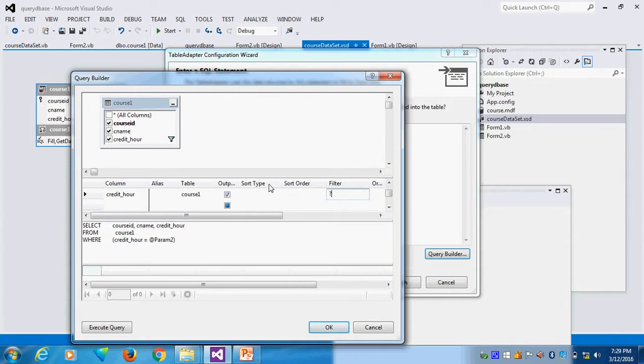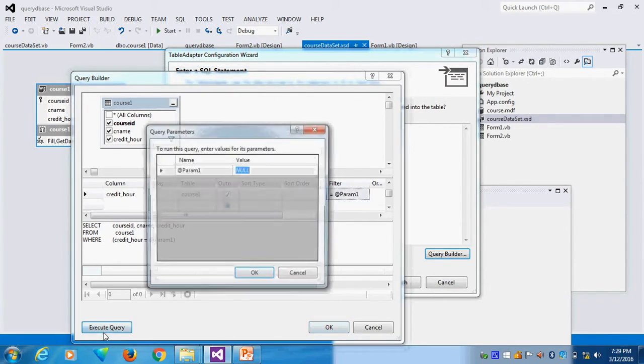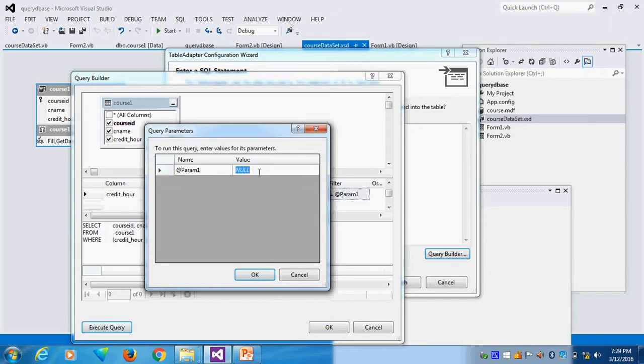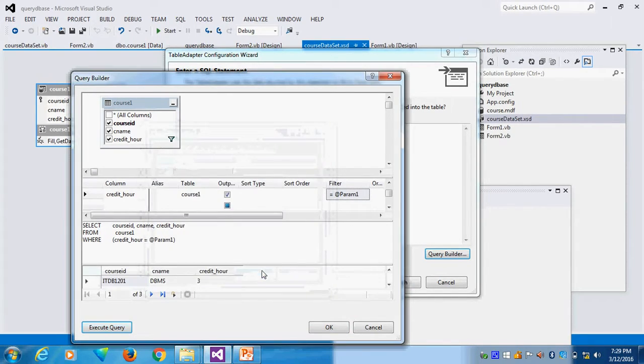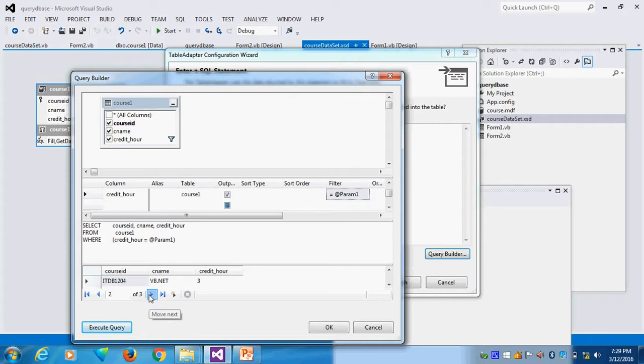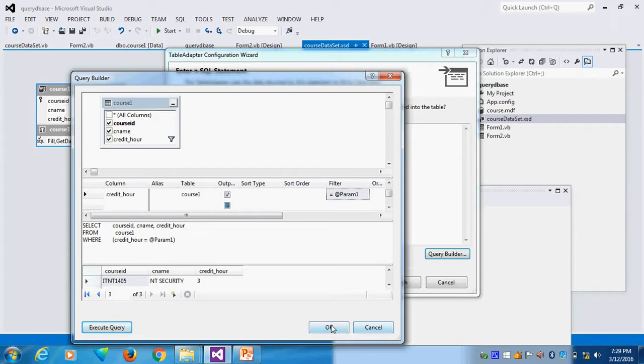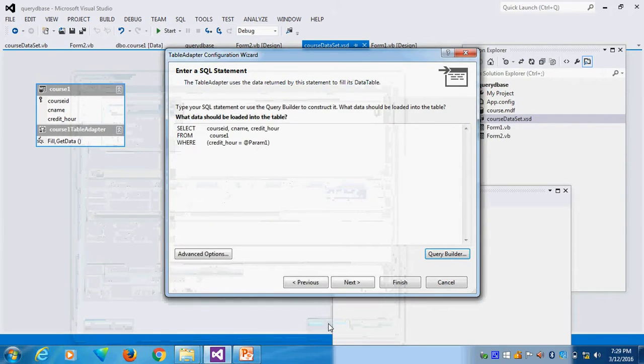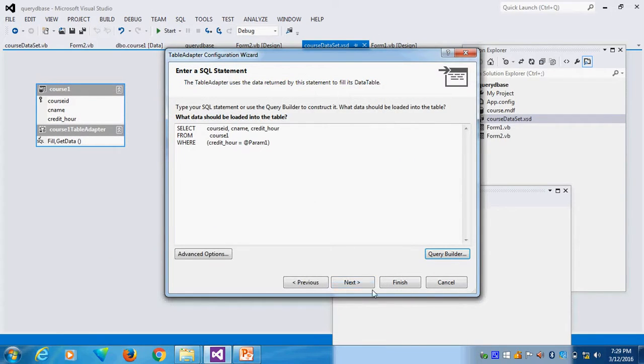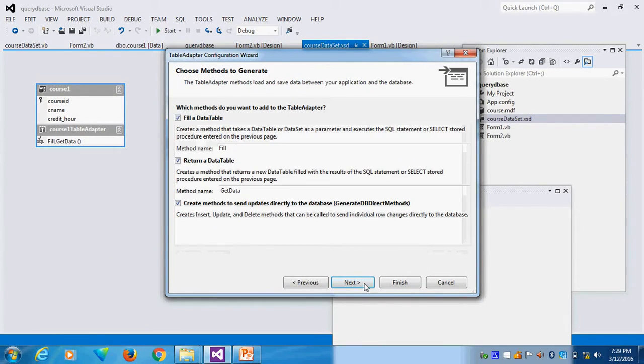How many courses have 4 credit hours? That's what my record. So now I given, so now I can search query search. Now I say value is 3. You see, how many have 3 records? 3 records have 3 credit hours. You can see, 3 credit hours. It's working. Now I can give OK. Now I will run. Then I can next. And then I can finish.